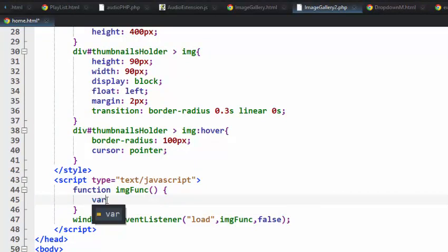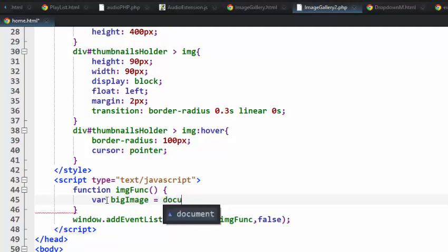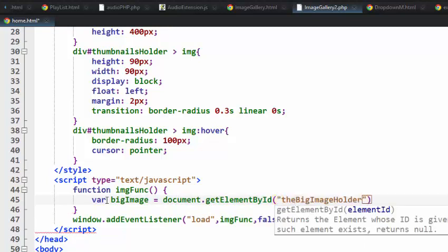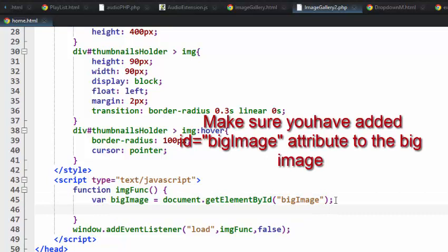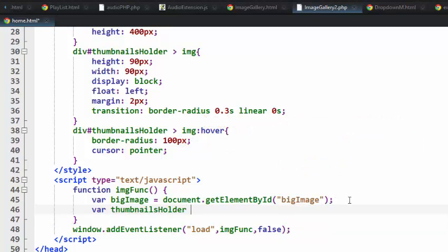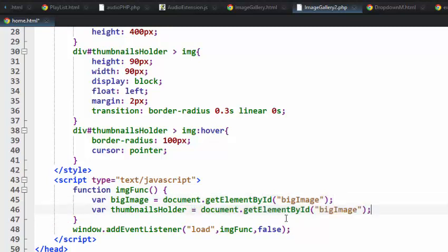Inside the function we're going to declare two variables. The first is 'bigImage', which equals document.getElementById of the big image element. The second is 'thumbnailsHolder', which equals document.getElementById of 'thumbnails-holder'.